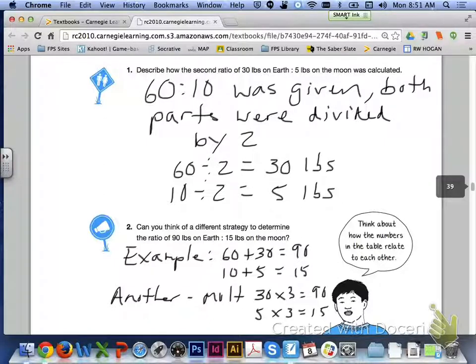For number 2, can you think of a different strategy? In the example given on the previous page, they added 60 and 30 to get 90, and added 10 and 5 to get 15. Another method you could have used was multiplying 30 times 3 and 5 times 3, in order to get 90 to 15 as an equivalent ratio.